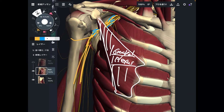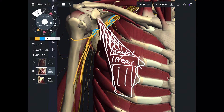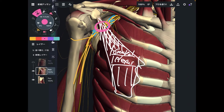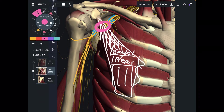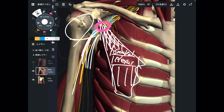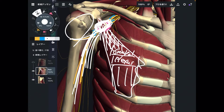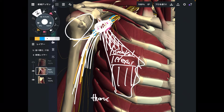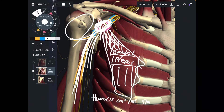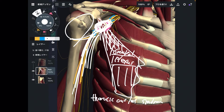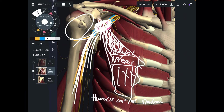So what happens if pec minor gets tight? If there is adhesion, tightness, or dysfunction here, there is a chance that tightness of pec minor may create impingement of the brachial plexus. These nerves go to the shoulder joint via the axillary nerve, and to the elbow, forearm, and fingers via the median and ulnar nerves. When impingement occurs here, it may cause numbness, pain, and dysfunction throughout the entire upper extremity. This kind of symptom is called thoracic outlet syndrome. Pec minor can be one reason for this condition.